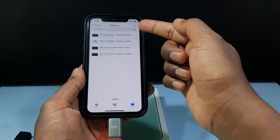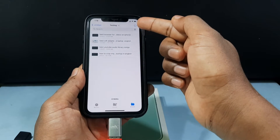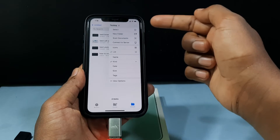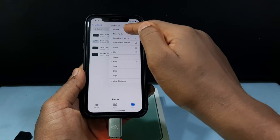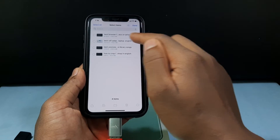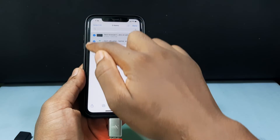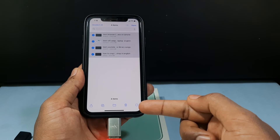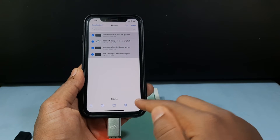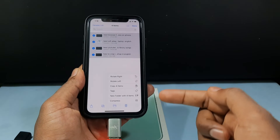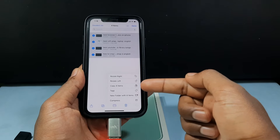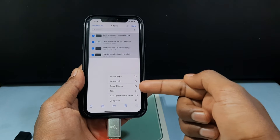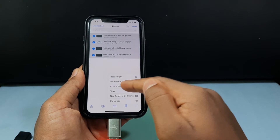To transfer videos, just tap the little circle and tap Select. Select the videos you want. Now tap the little circle on the bottom and you will see the option 'Copy Items'. Just tap that.